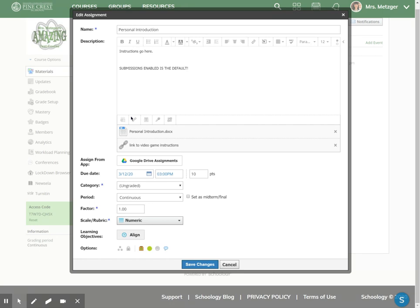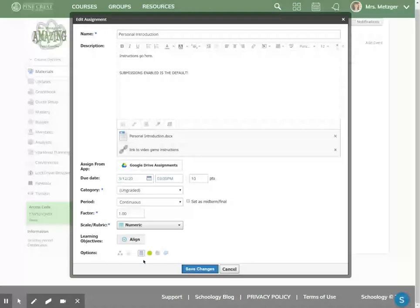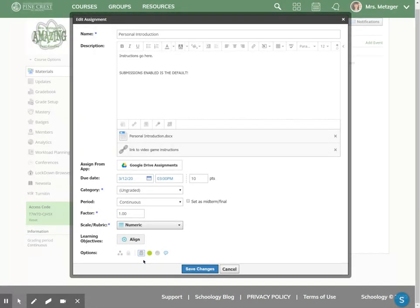Which means the only reason that you would want to toggle it off or not allow them to submit is if this was an assignment that you were going to collect in person in class, or if you were putting an assignment out there as more of a reminder.